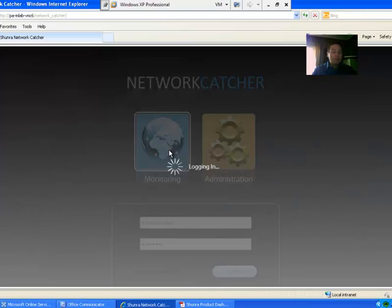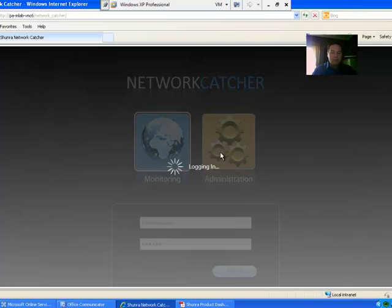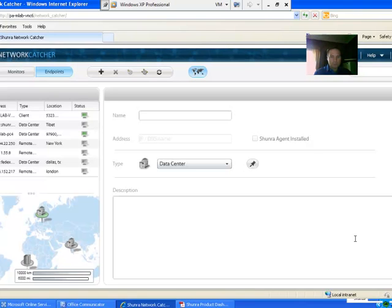I've selected Monitoring to go in. The two buttons you see here, Monitoring, will take you into endpoints and recordings, and the administrations is just for setting up usernames and passwords and setting defaults in the system. So here we are, this is the screen that you see right after you log in.